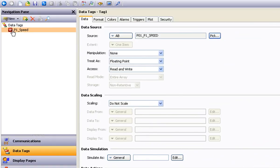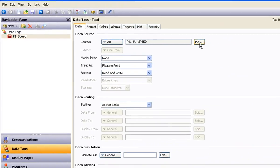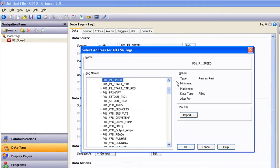When I completed the mapping process, Crimson 3 was smart enough to change its tag type to the Floating Point variety as well. And one last thing: only the tags from the list that you've decided to map to Crimson tags will get downloaded to your target device, in this case a G310. So you won't be chewing up memory in your target device with a bunch of tags you may have decided not to use.